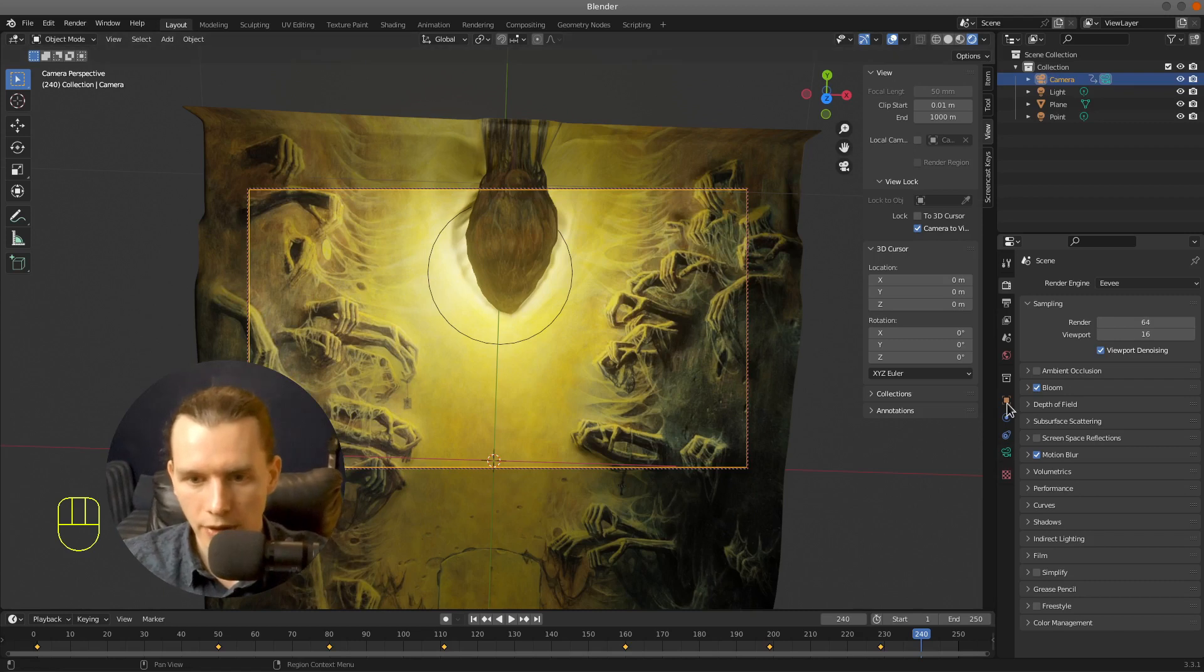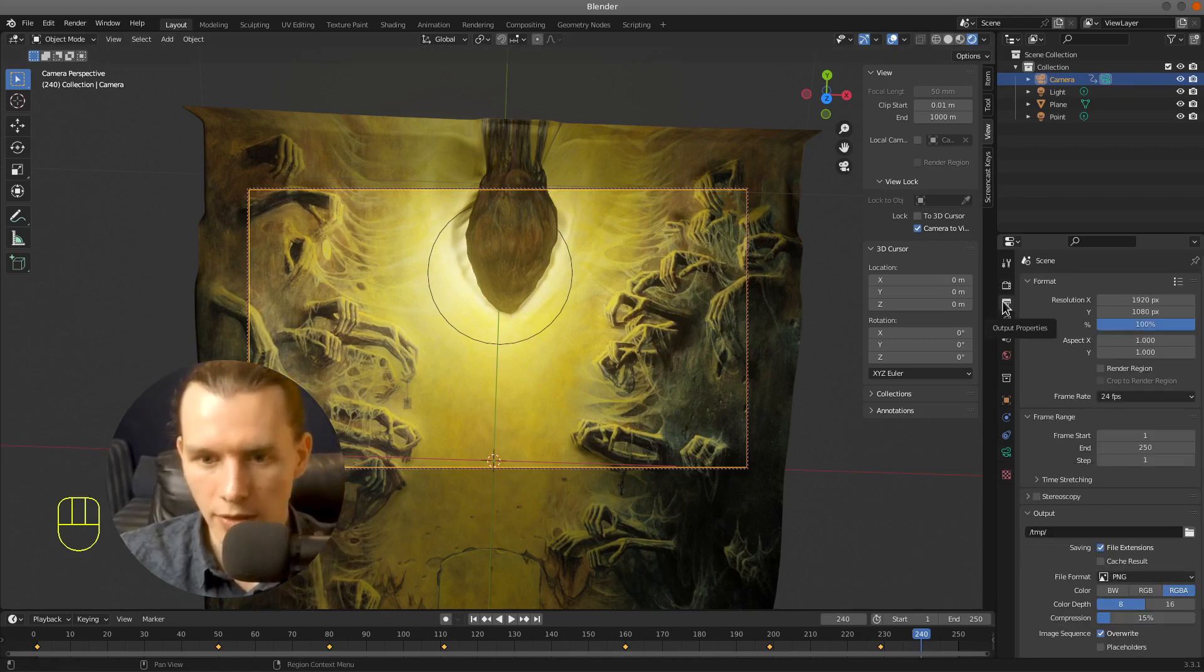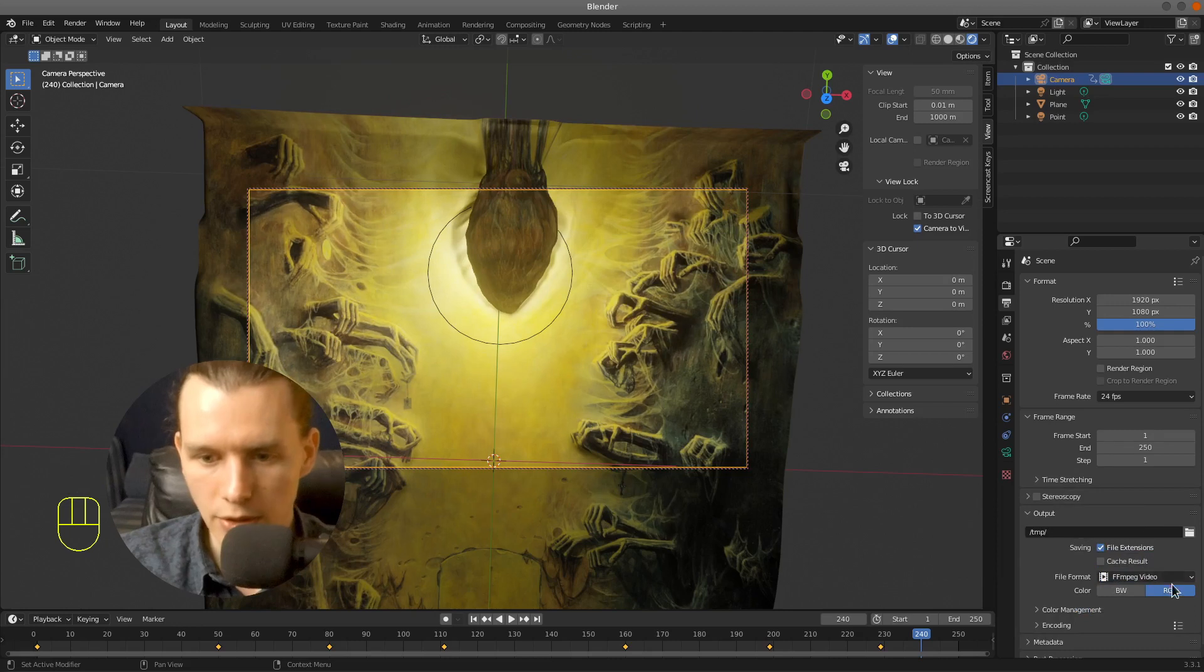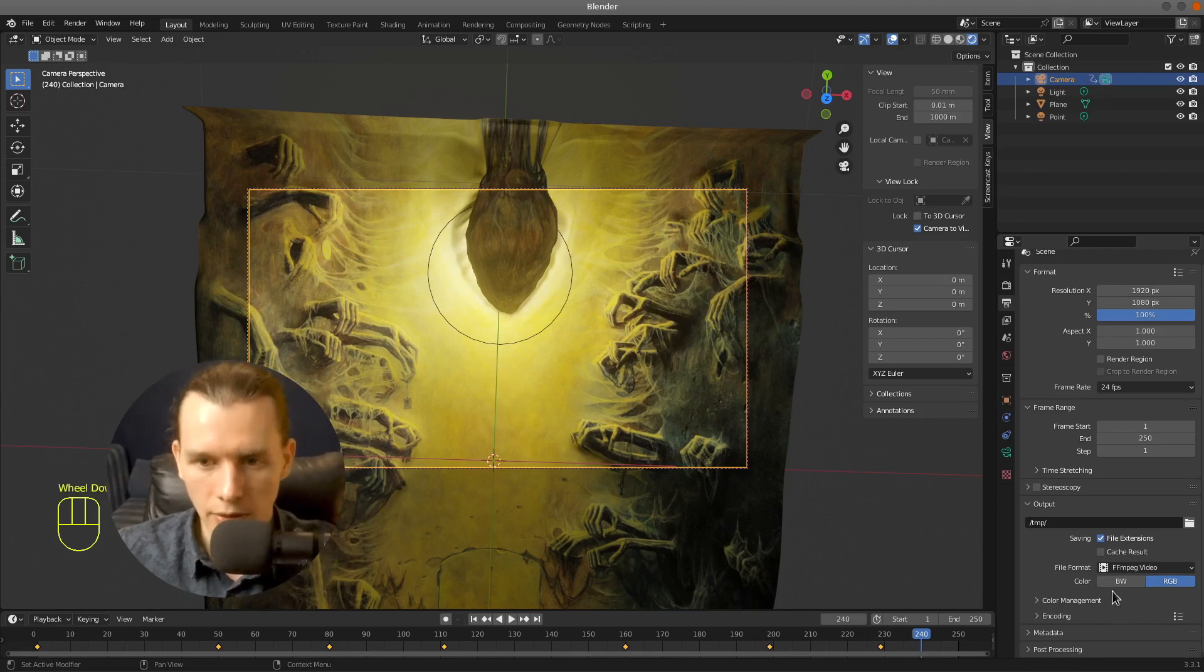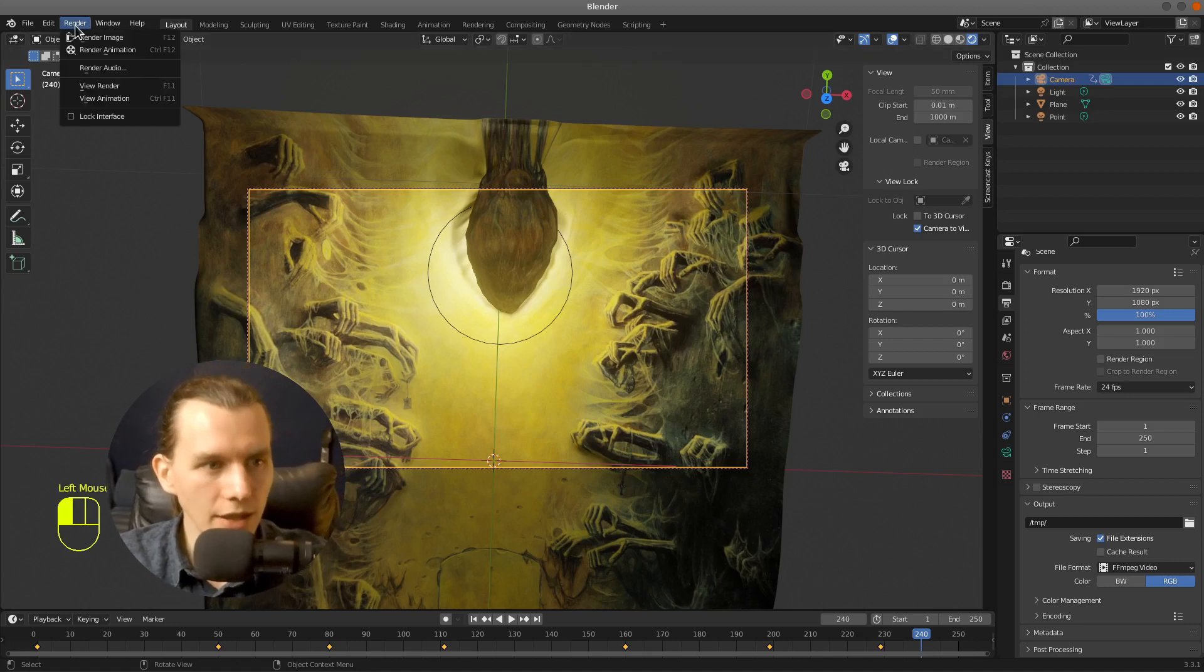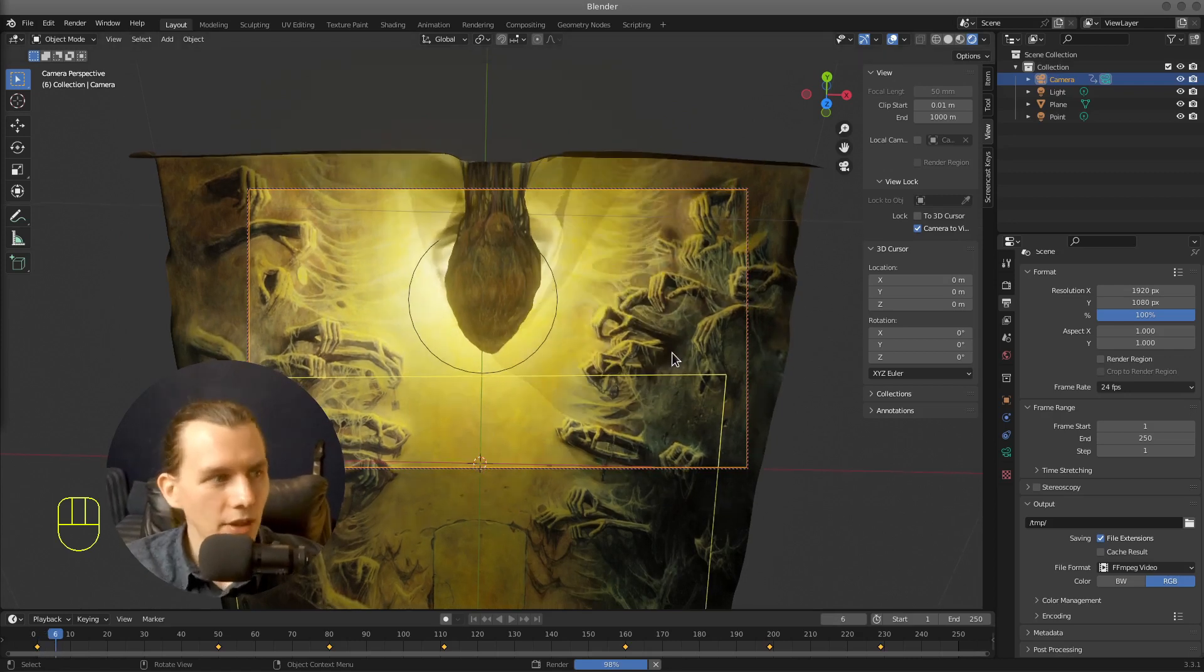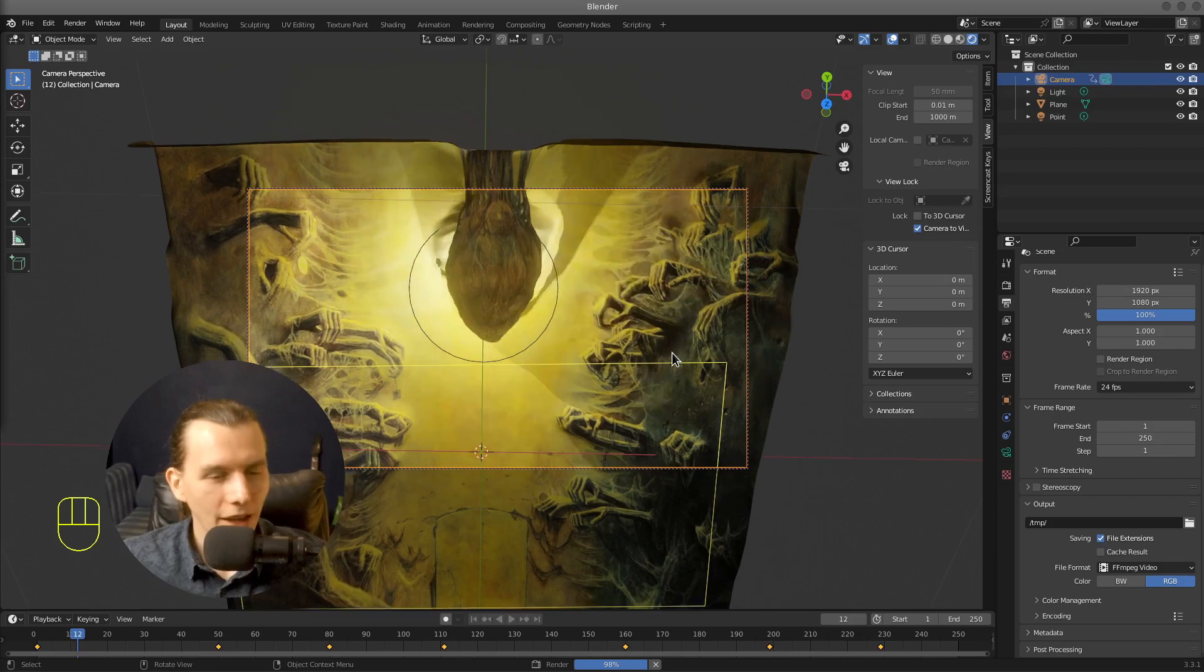So here we have to, on the output properties, we have to choose our file format. I want it to be a movie. So I will select MPEG video. Alright. And we are ready. So press render and render the animation. And you can see the preview of the rendering.